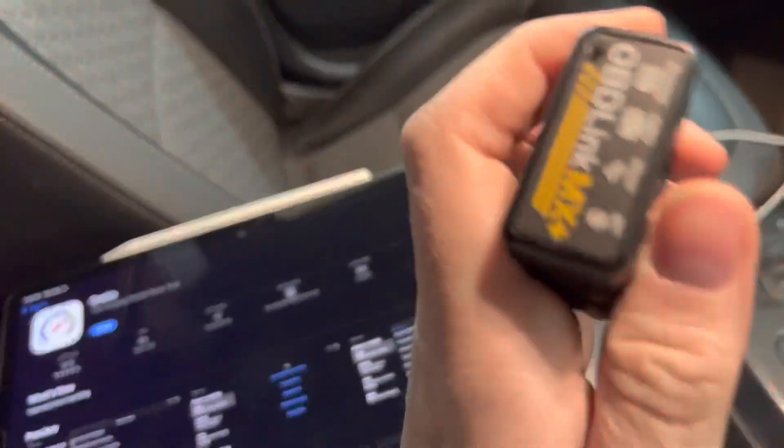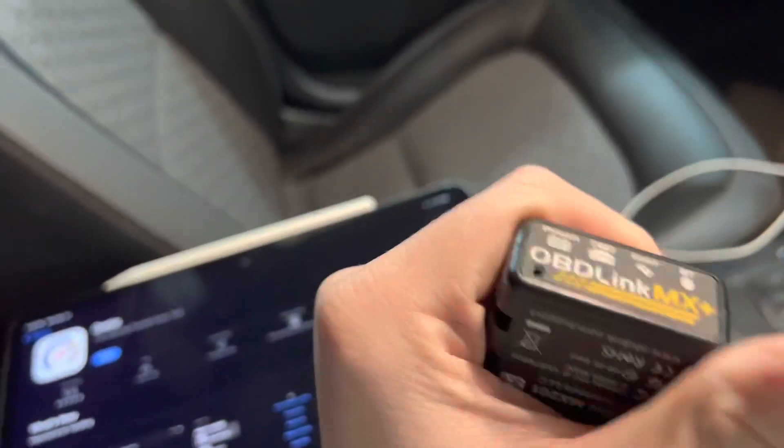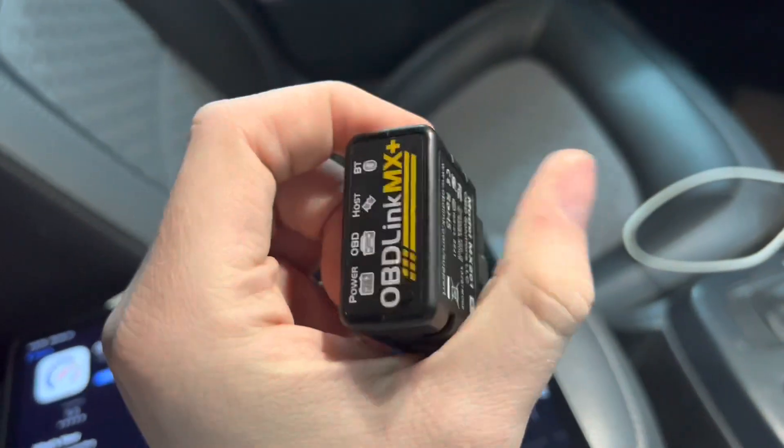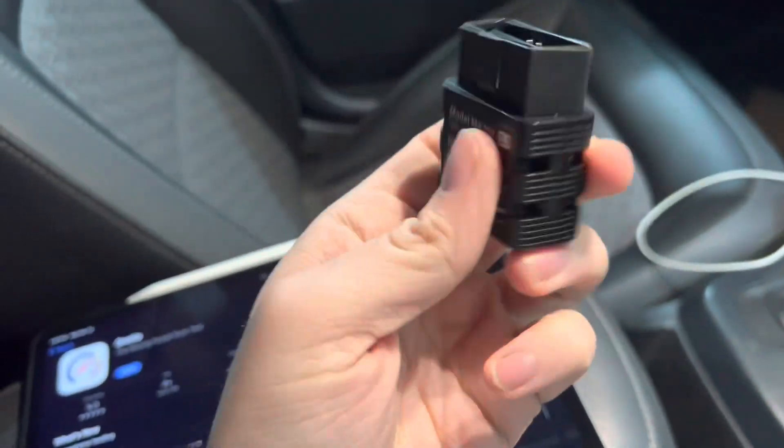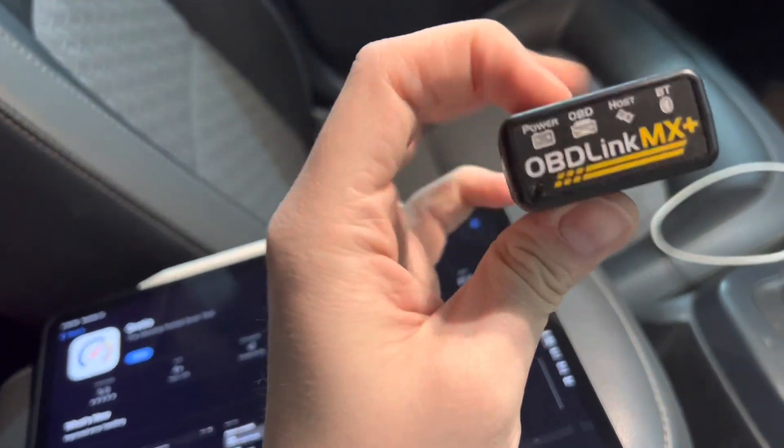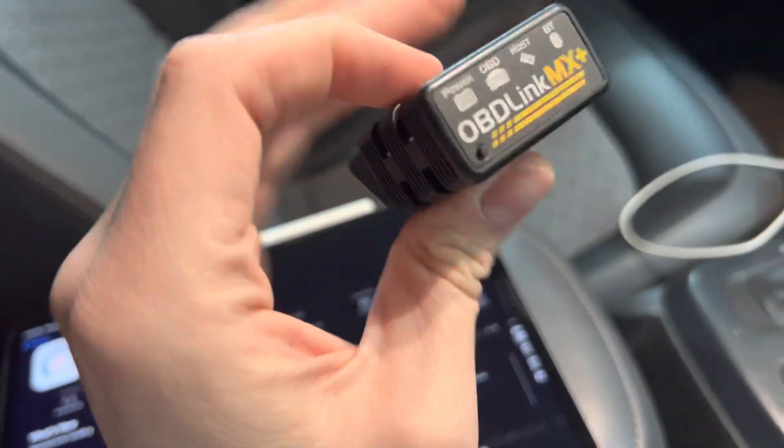While we're doing that, you will need an OBD-Link MX Plus. You can find these on Amazon or ScanTools' website.